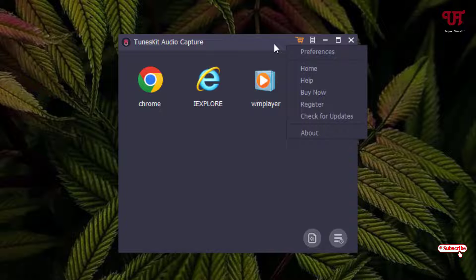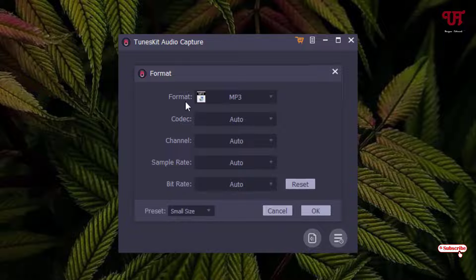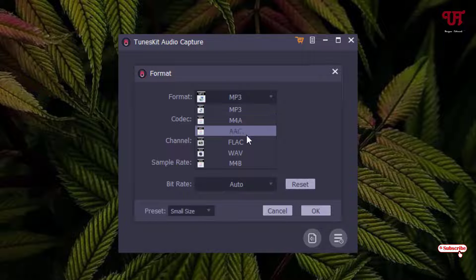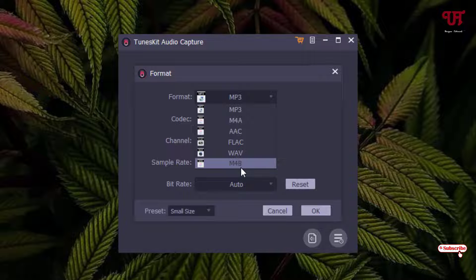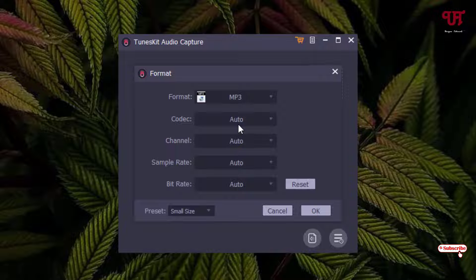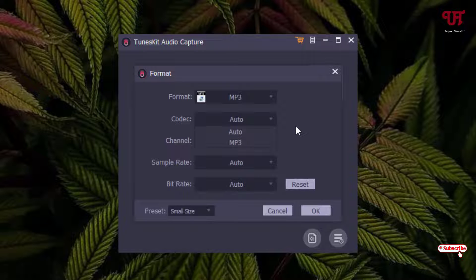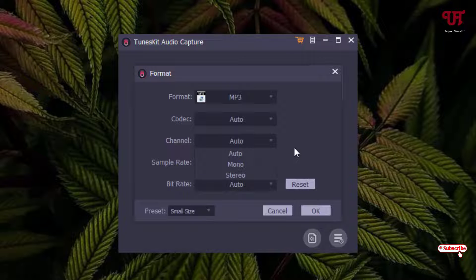At the bottom you'll see the Format options — click on it to get a wide range of formats: MP3, M4A, AAC, FLAC, WAV, M4B, and more. For the codec you can select either Auto or MP3. For the channel you can select Auto, Mono, or Stereo depending on your needs.